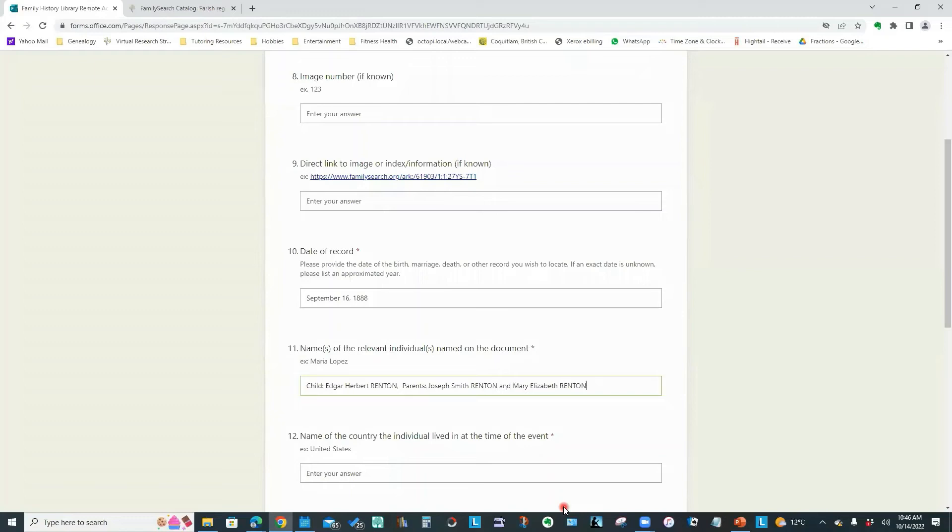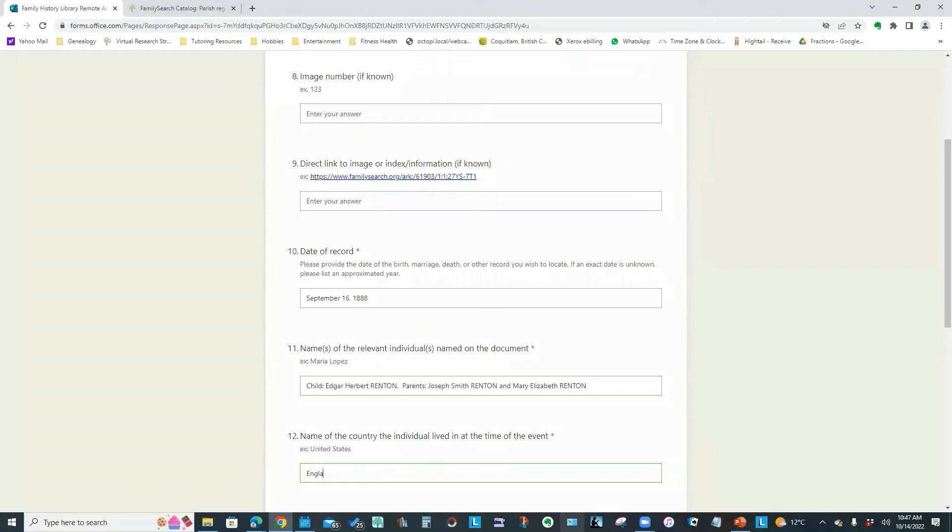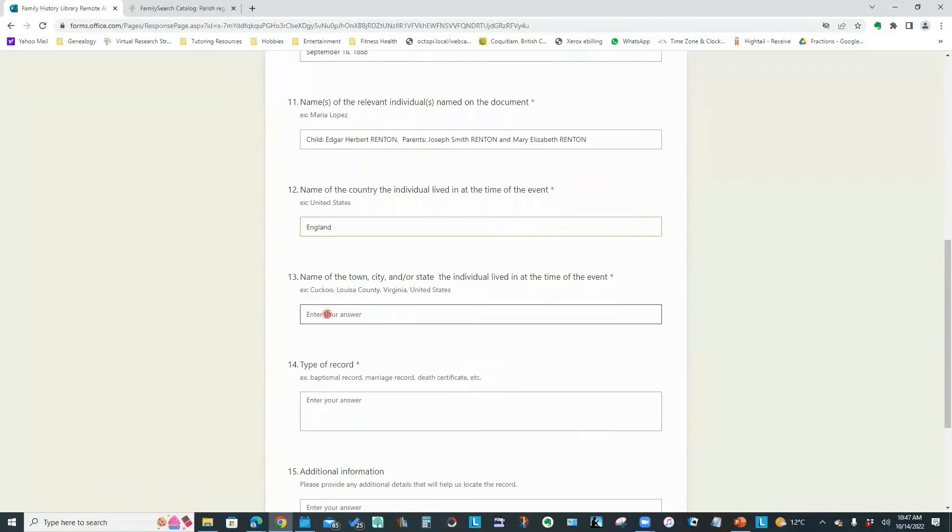So the idea here is you're putting in the other information that is likely on that record that you were requesting. Just so that when the FamilySearch staff are looking through the register, they can make a match to the entry you are looking for. Now, name of the country they lived in. The country is England.